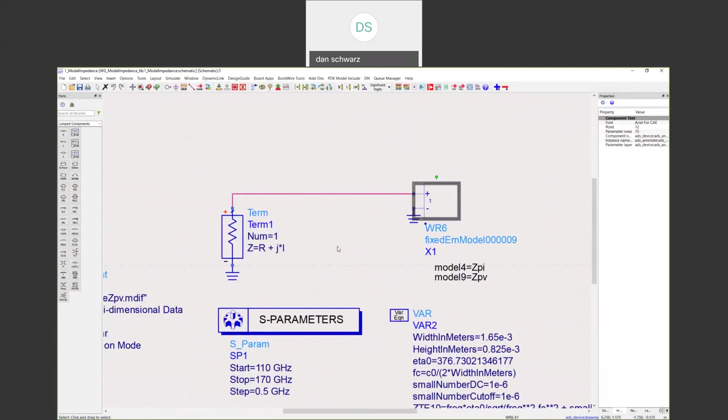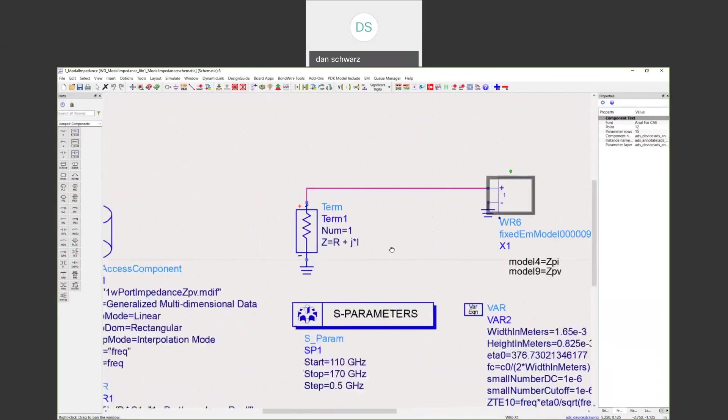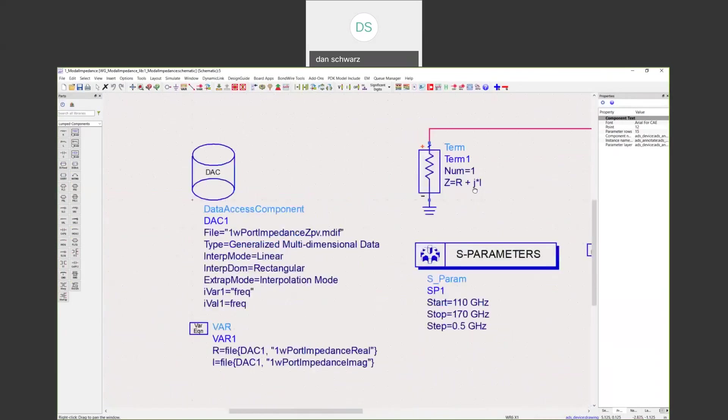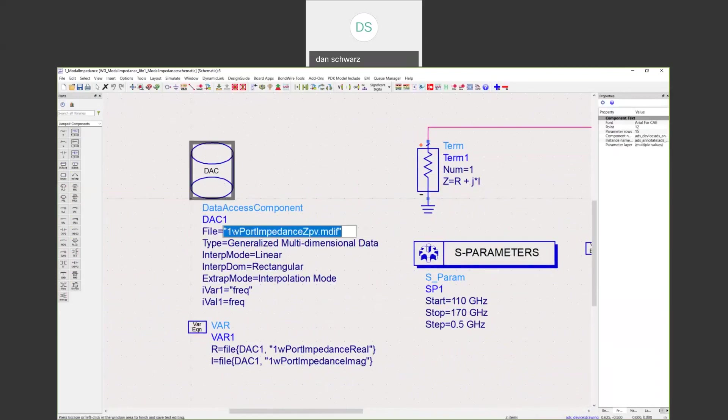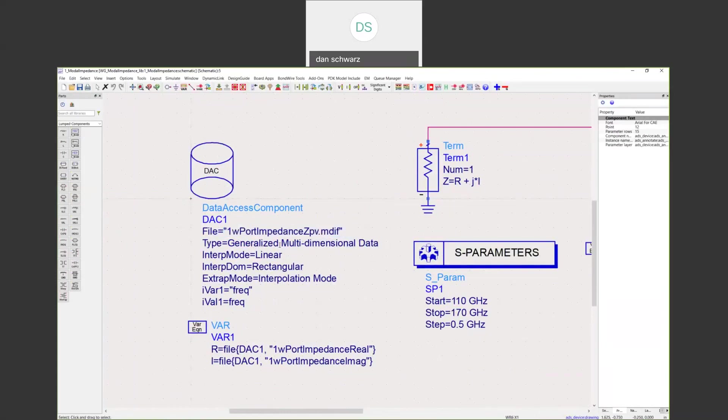Once that's done, the last step is to place a data access component down. Shown here is a data access component. We're pointing to that generalized multi-dimensional file that I showed you that we created from the real and imaginary impedance definitions. This is the one watt port impedance MDIF file right here. It's a generalized multi-dimensional format.